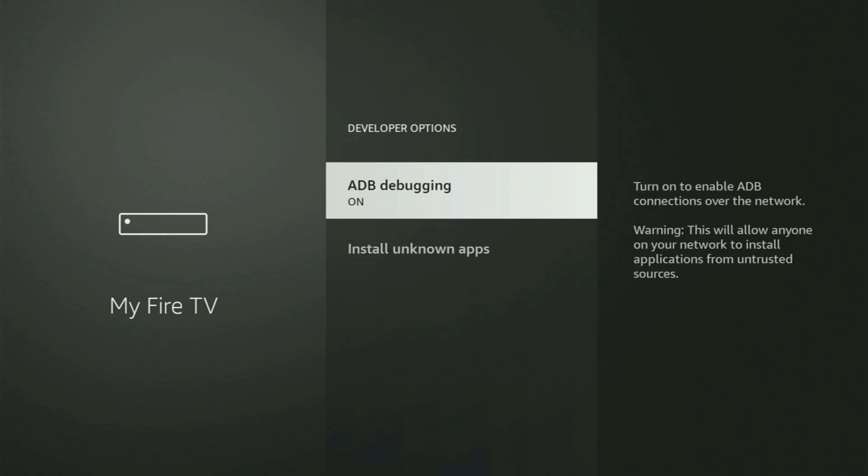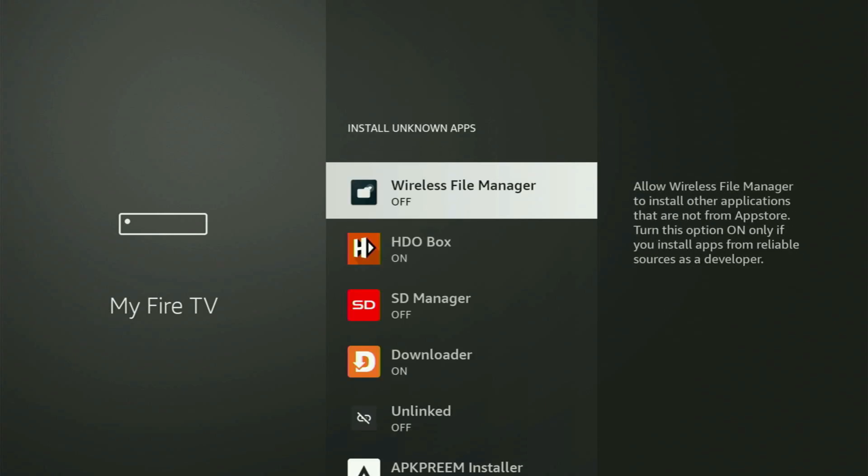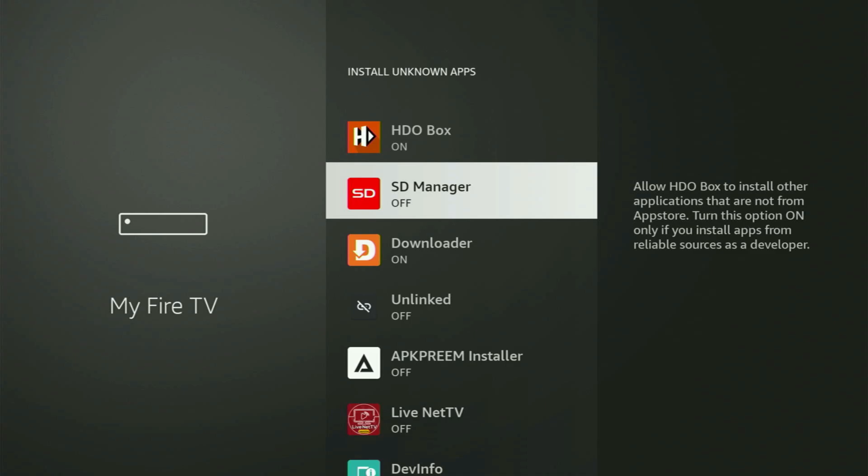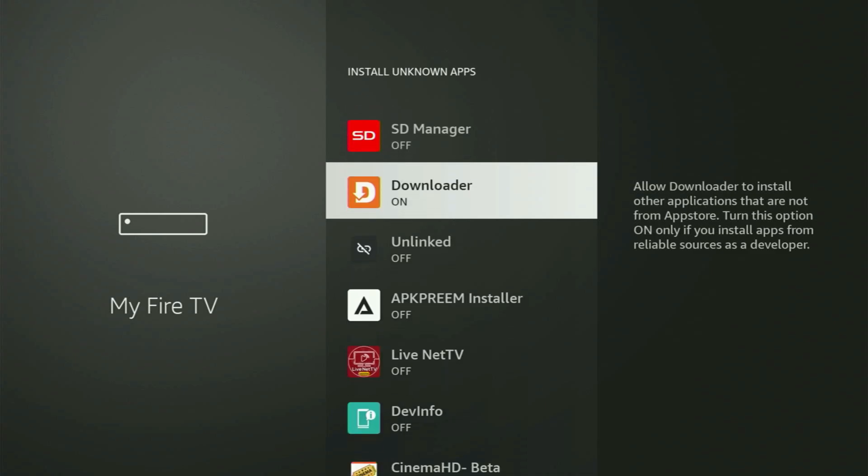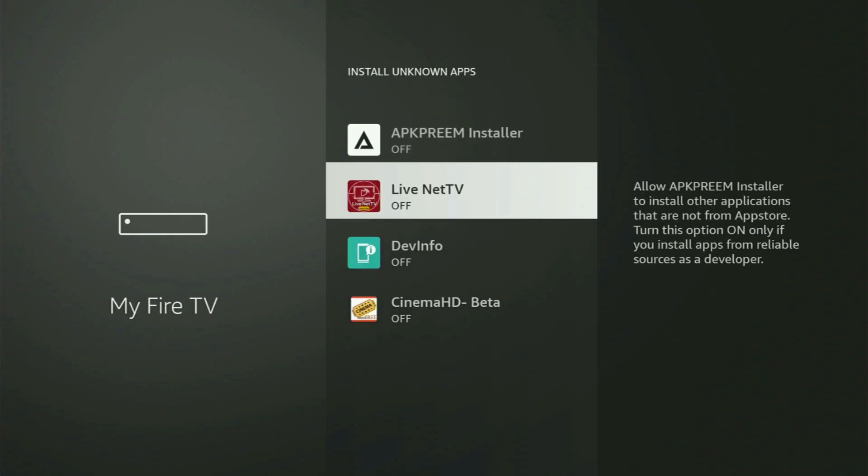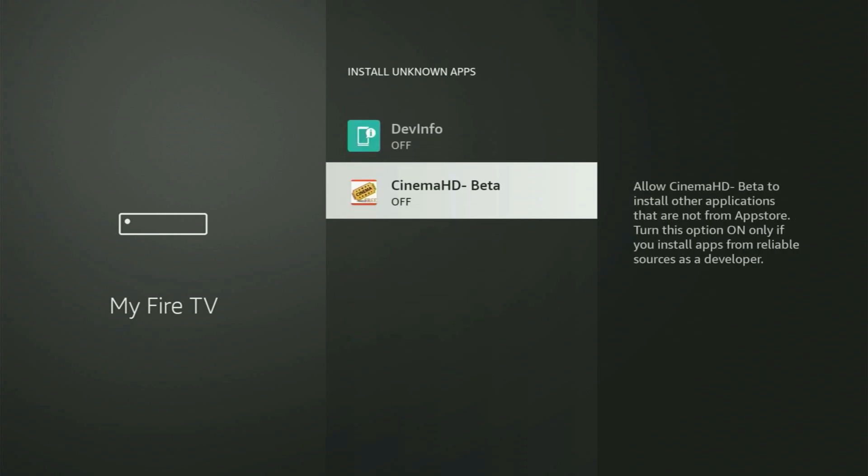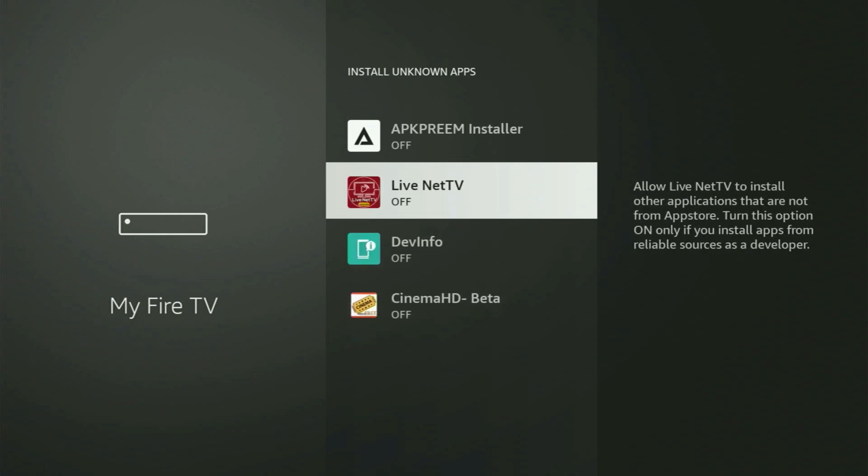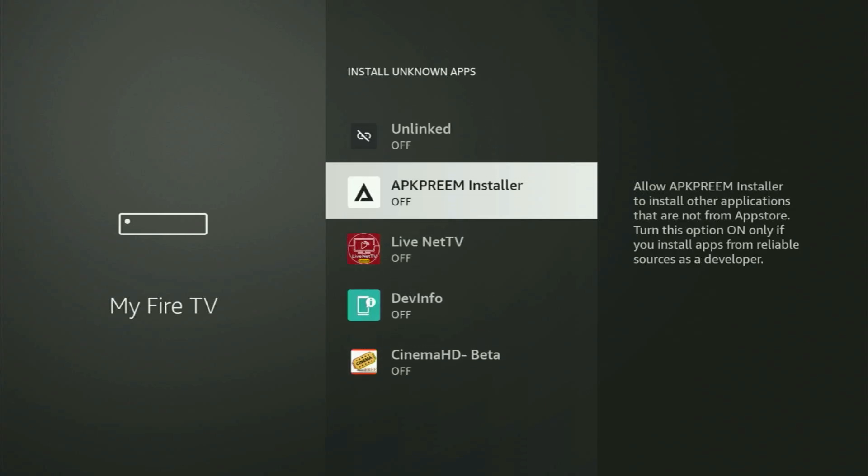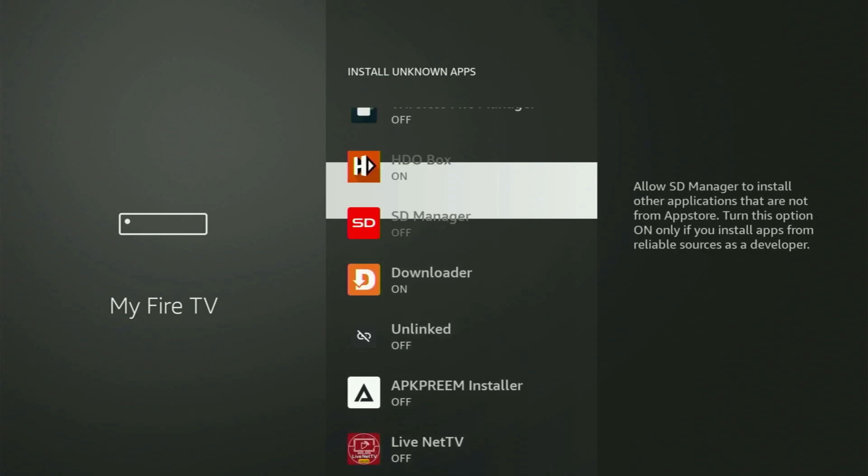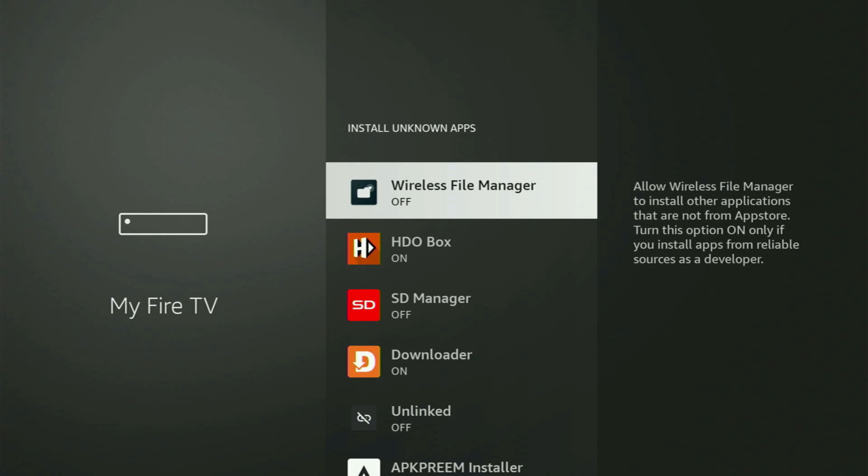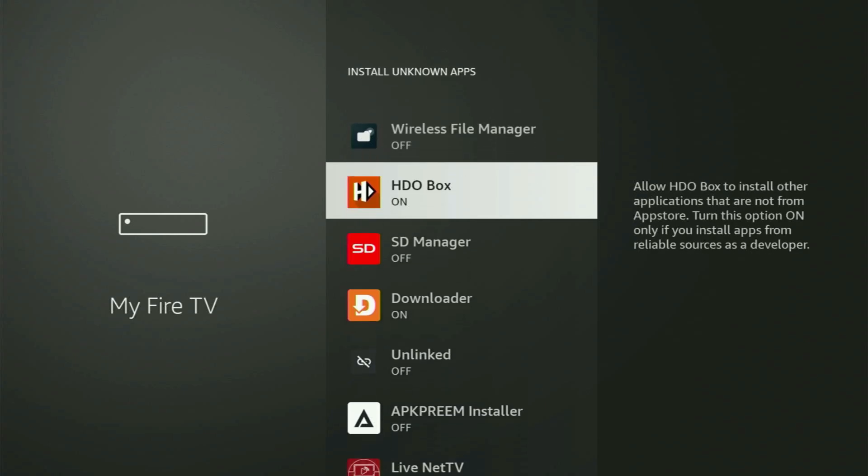Open them, make sure to turn on ADB debugging. Then you go to Install Unknown Apps. And from here, all you have to do is locate Downloader and turn this option on. What it does is it's going to allow you to install other applications from the internet and not necessarily only those apps which are only available in your official Amazon App Store by default. And that's exactly what we're going to do right now.